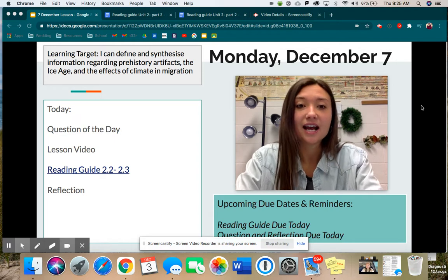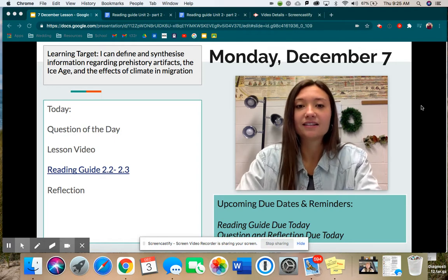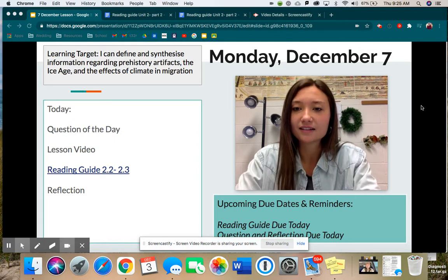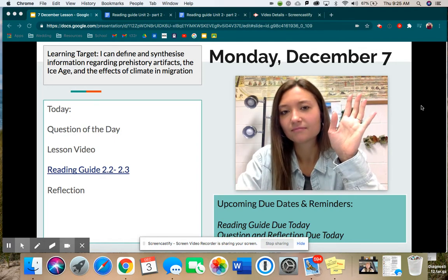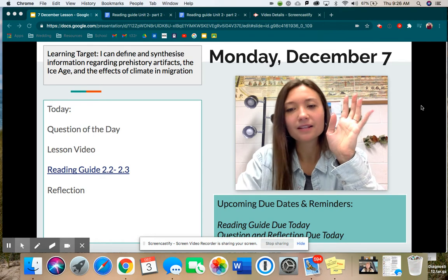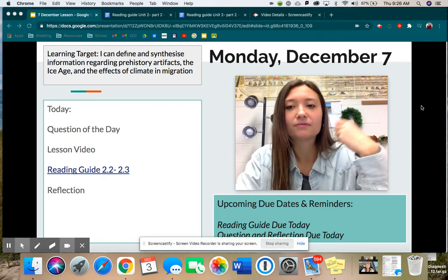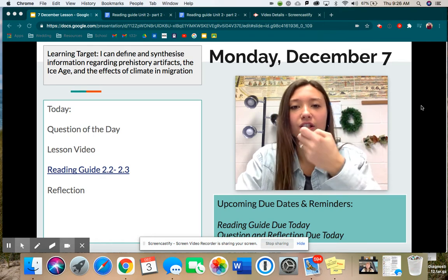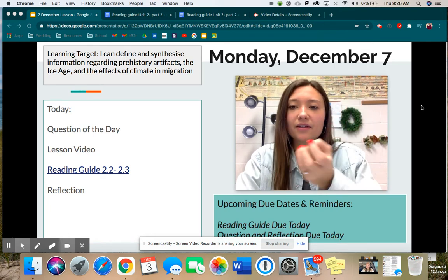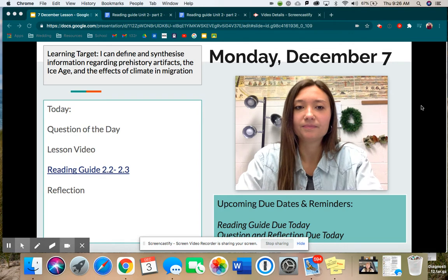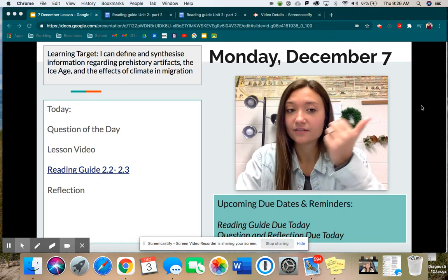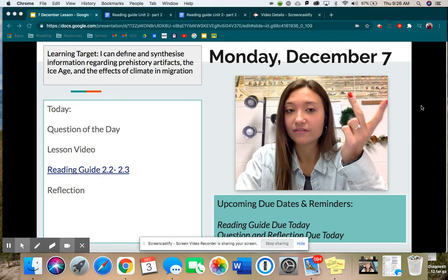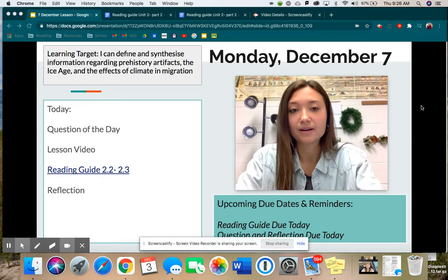Let's look at our learning targets today. I can define and synthesize — does anyone know what synthesize means? It means to kind of make a conclusion or put together information regarding prehistory artifacts, the ice age, and the effects of climate in migration.